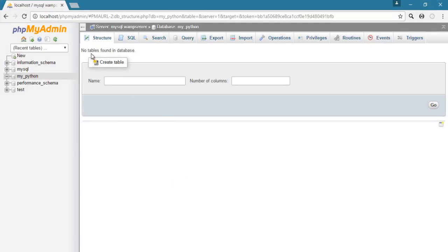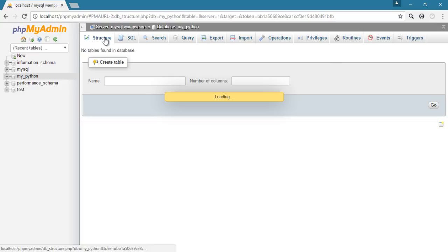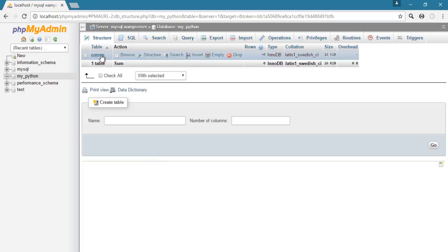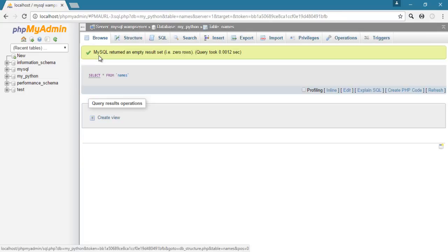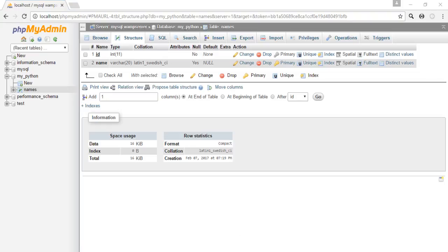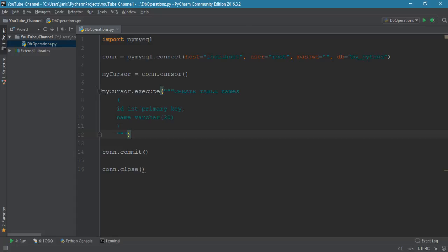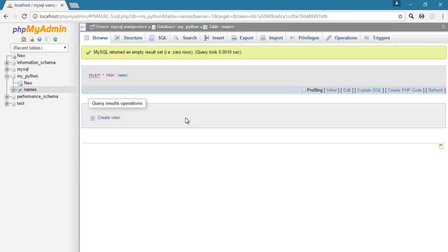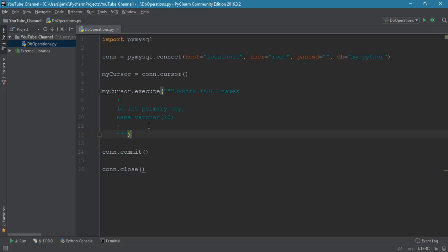We don't print anything here but let's look at the change in MySQL. Go to the GUI — it said no tables found — let's refresh. Look at the structure: we now have one table called 'names'. Click on it and check the structure — id and name, id is INT(11) and name is VARCHAR(20). That's how you create a table using Python code.